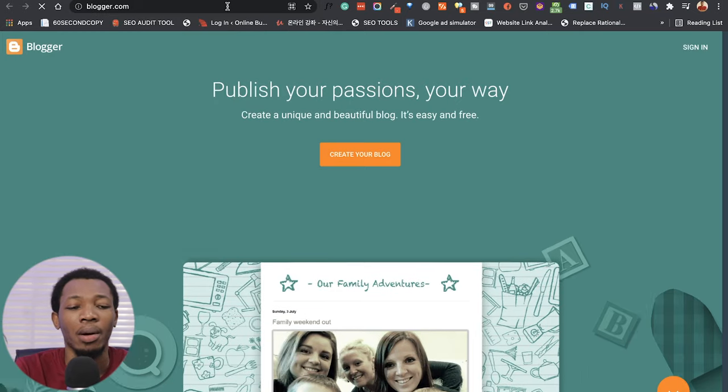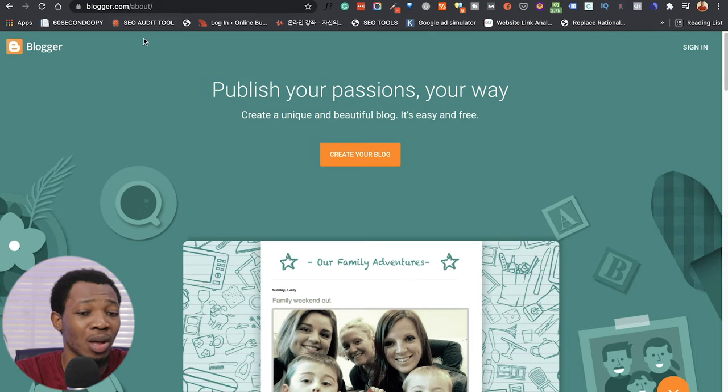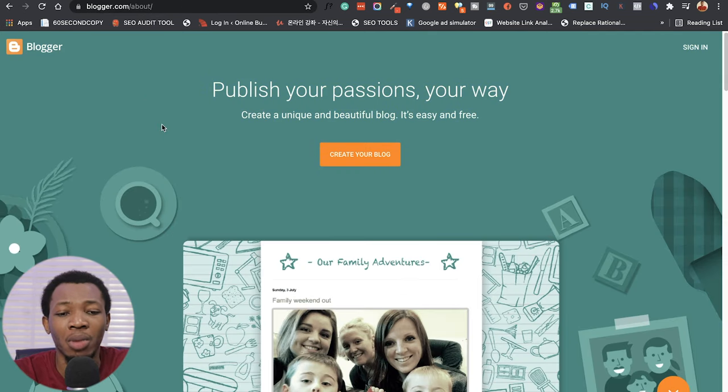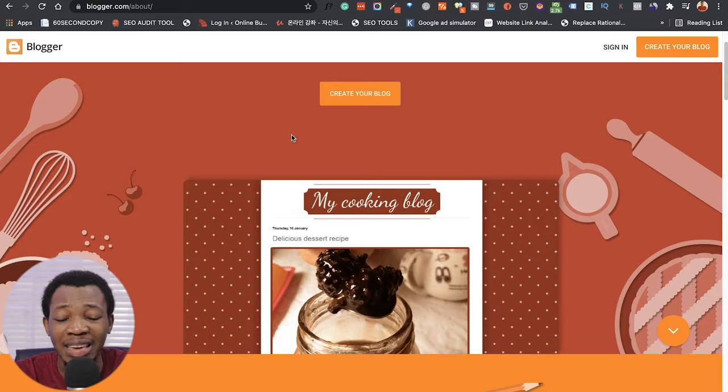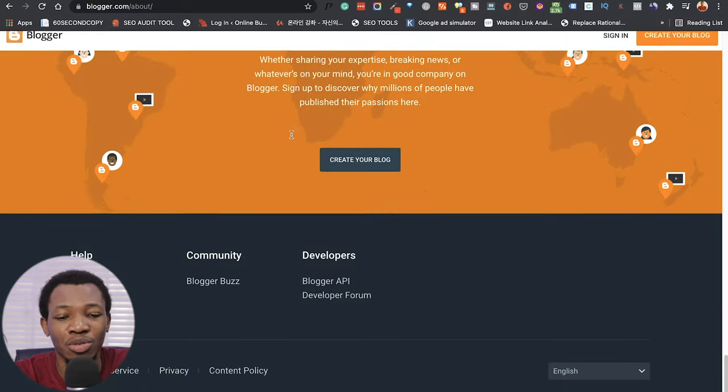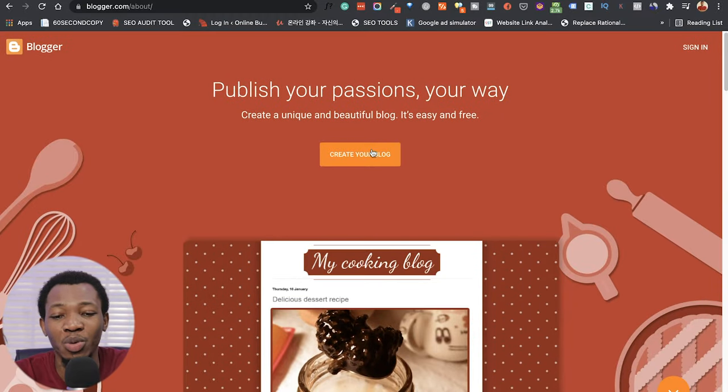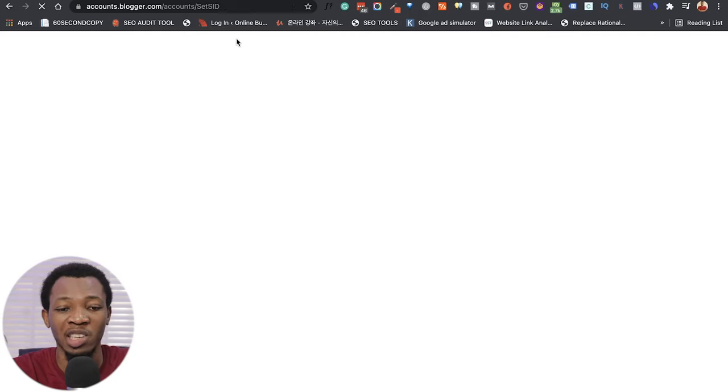The very first thing you want to do is come over to Blogger.com. You can see it says 'Publish your passion your way — create a unique, beautiful blog, it's easy and free.' Click on 'Create your blog.' It's owned by Google, and just like every other Google tool you have to sign in with your Gmail. So the first step is owning a Gmail account or creating one for your Blogger account. I'm going to sign into my Gmail right now and show you how it works.